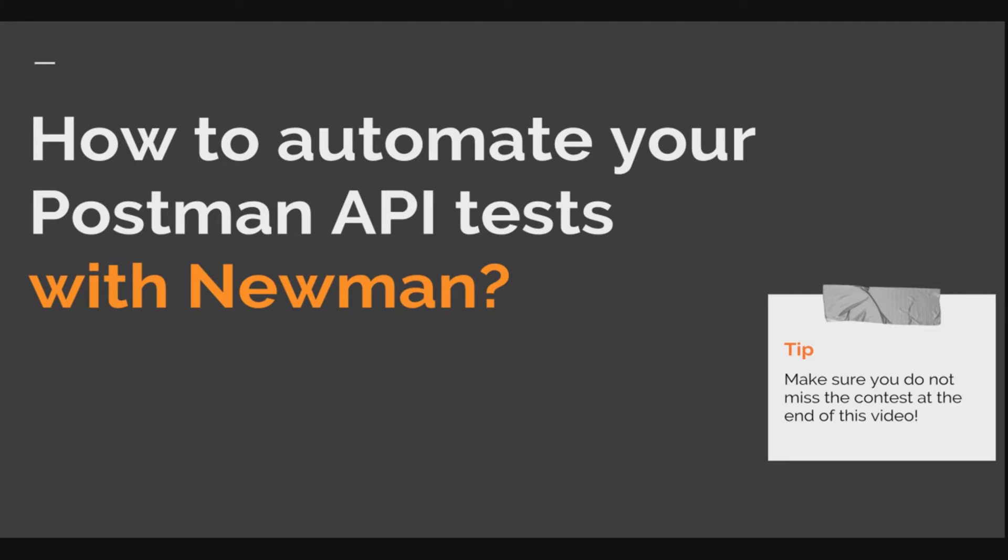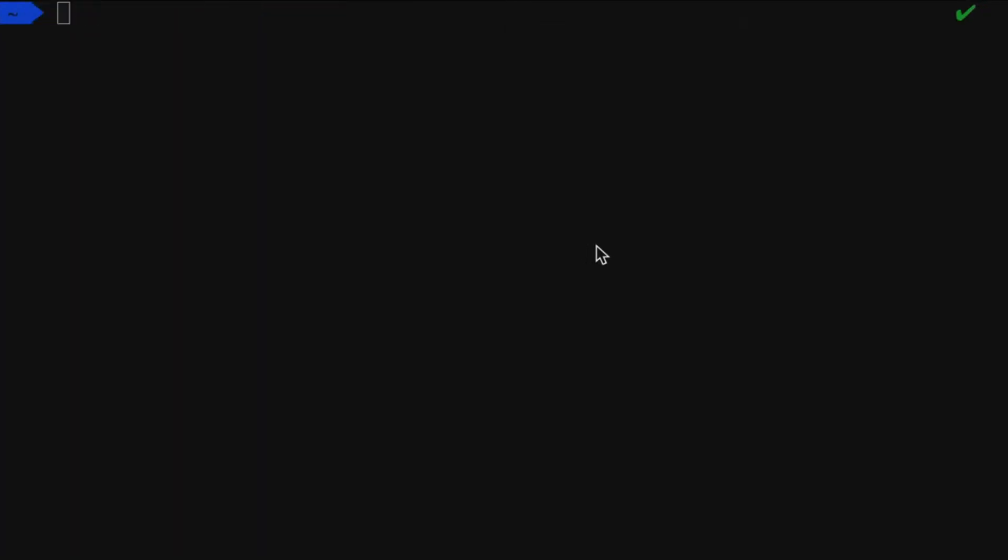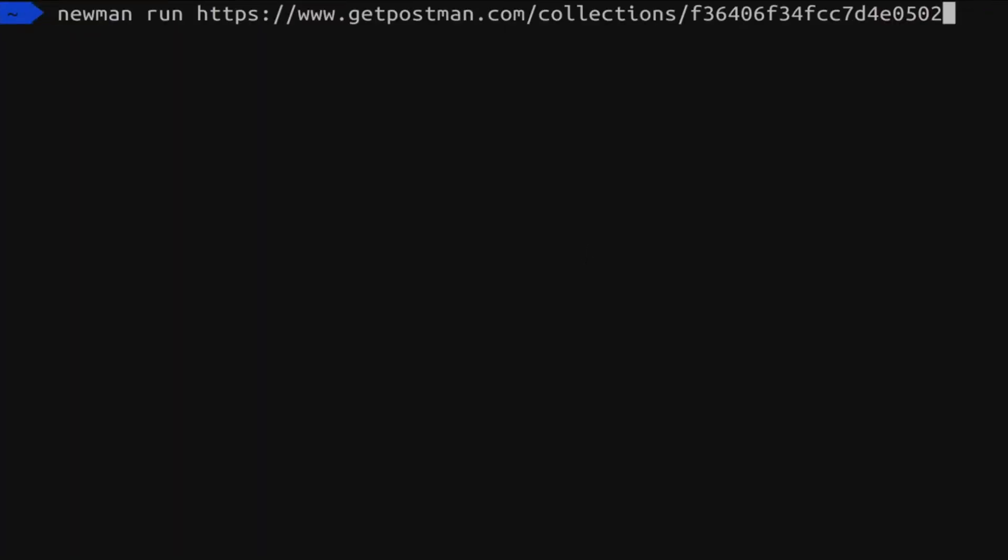If you've been following so far, then in this video we'll have a look at the ins and outs of Newman and more specifically we're going to look at a more advanced usage of Newman. Now let's get started with this tutorial.